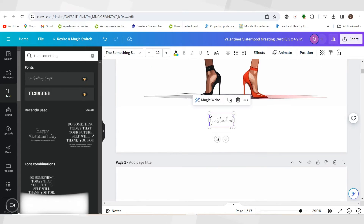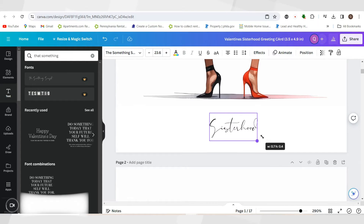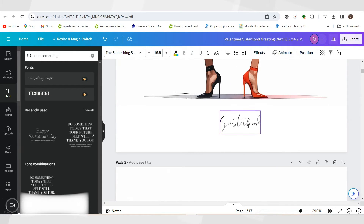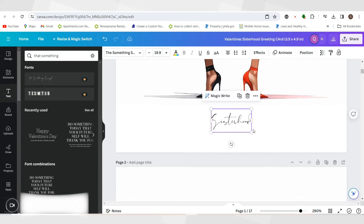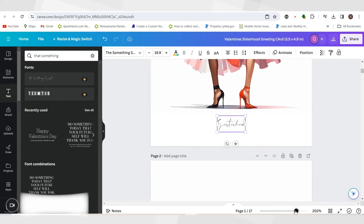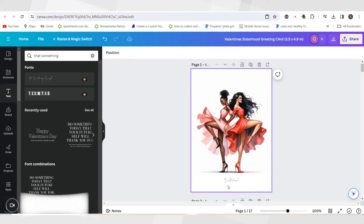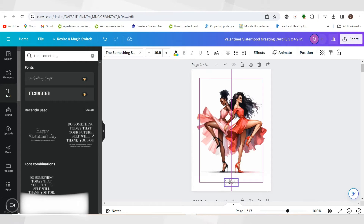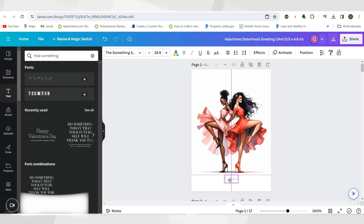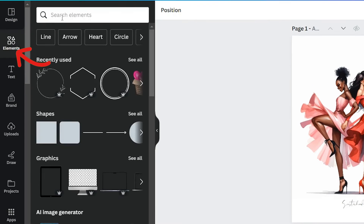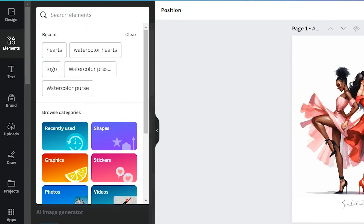Let me make sure we spelled that right — 'sisterhood.' I'm going to make it bigger since it's a little thin. I'll zoom out to see how that looks. I'm going to center it, and as you can see the purple line is right down the middle. I'll move it up just a tad bit, and then I'm going to go into Elements.